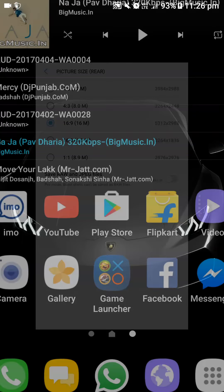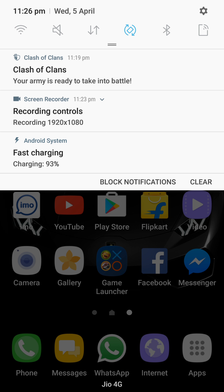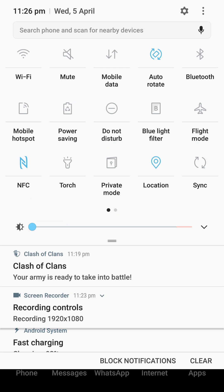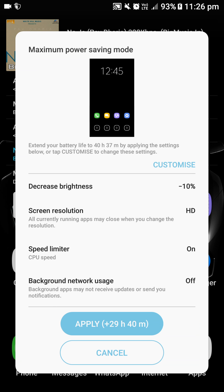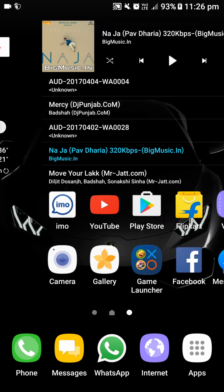If you are wondering where the ultra power saving mode is, here is another hidden feature in the Nougat update. Hit the power saving mode and you can see three options: off, mid, and max. If you press max, it is pretty much the same as ultra power saving mode but more advanced. In this mode you can use Wi-Fi settings and cellular data, which was not available in ultra power saving mode. You can also see the addition of four more icons which you can assign to whichever app you prefer.